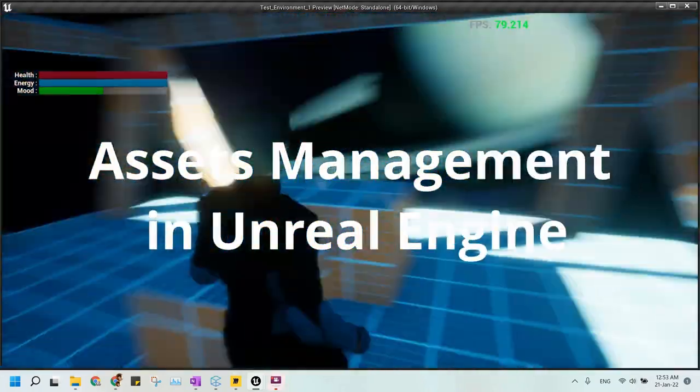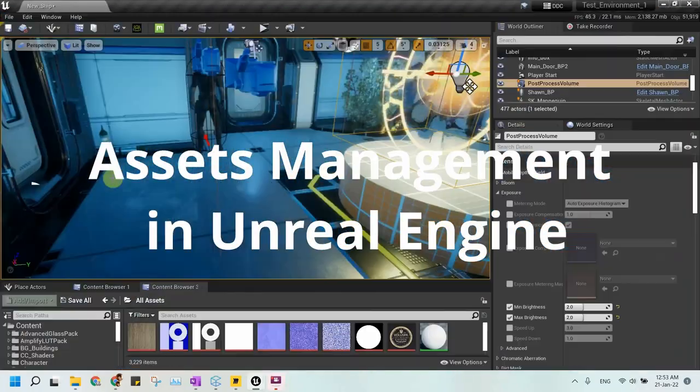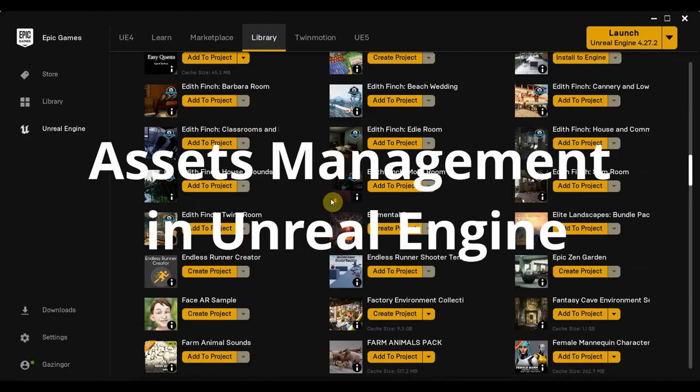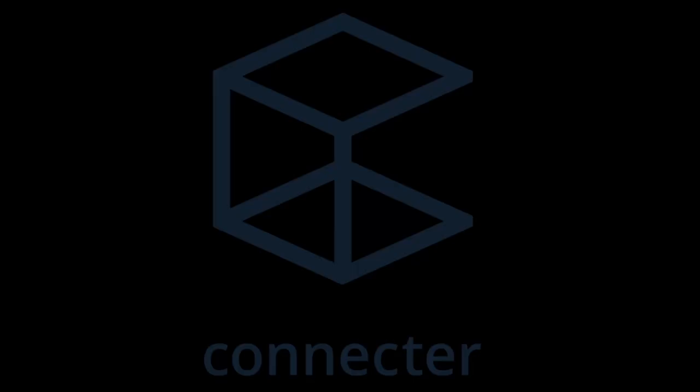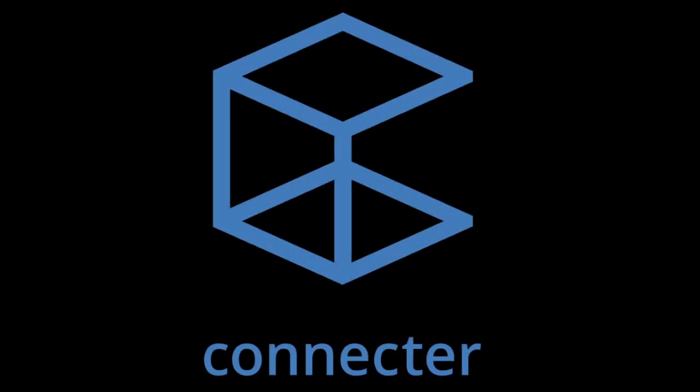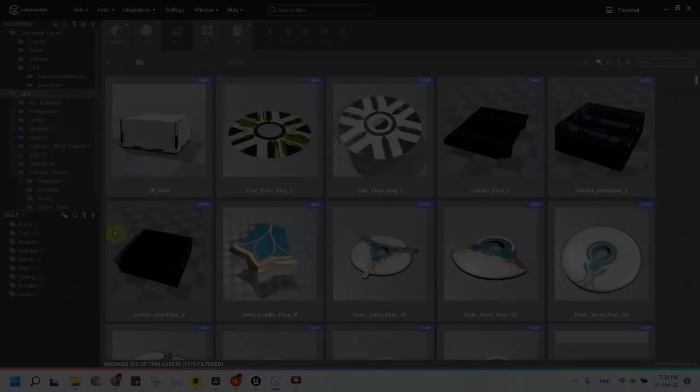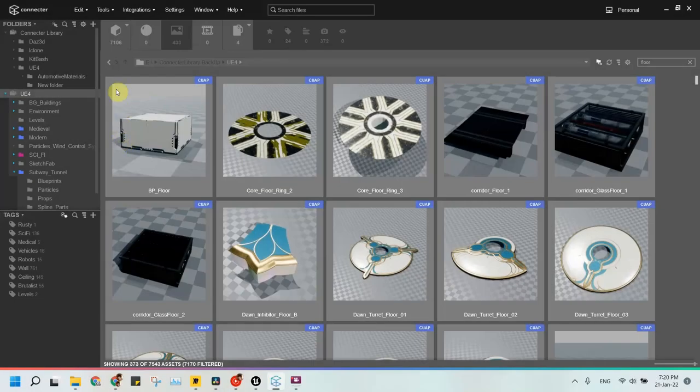Hi guys, today I will show you a way to arrange and categorize all of your Unreal Engine assets using Connector application. I will show you what I mean. Here is my Connector application and this is the count of my assets.